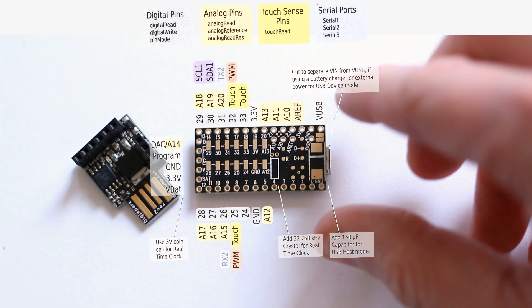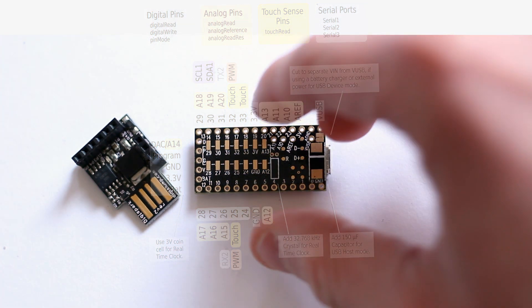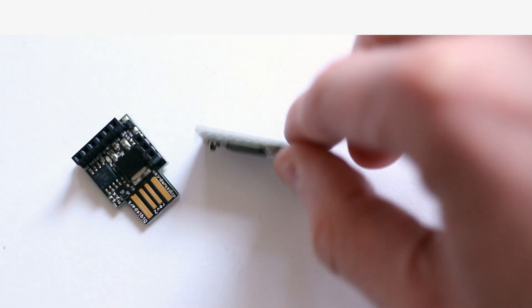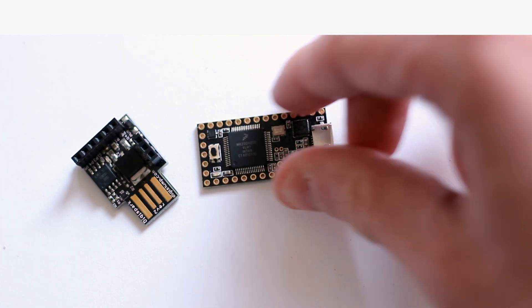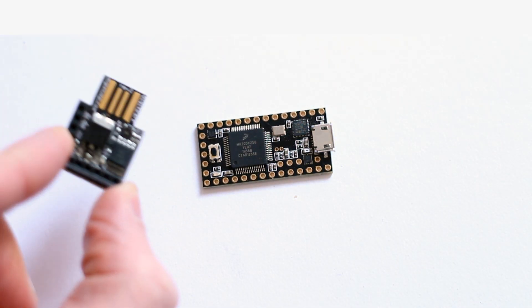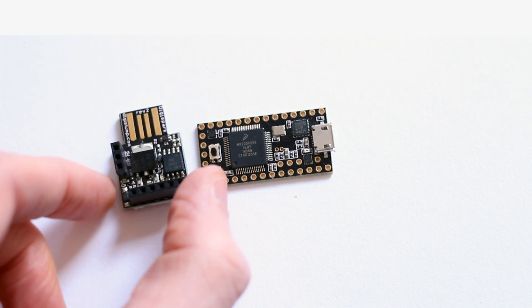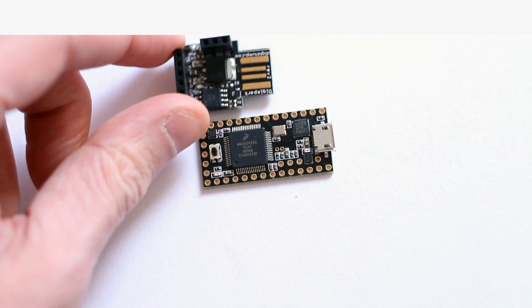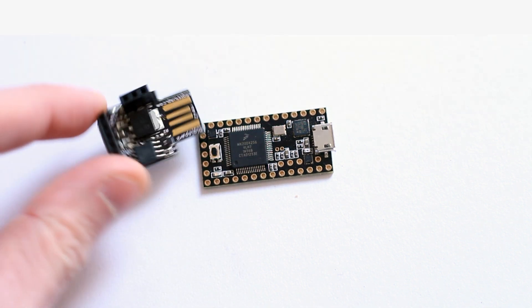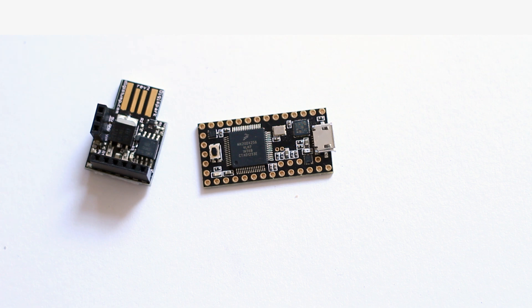As an interesting side note, there's my DigiSpark from Digistump, and there's the Teensy 3.1. Look at the size difference! This thing has its USB included obviously, but it's only around twice the size of that DigiSpark, so it's very impressive.